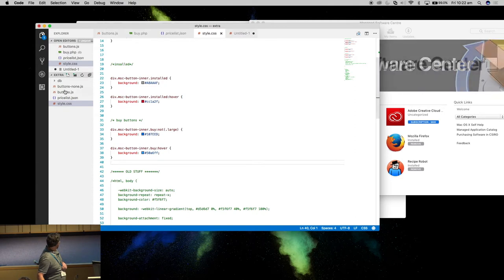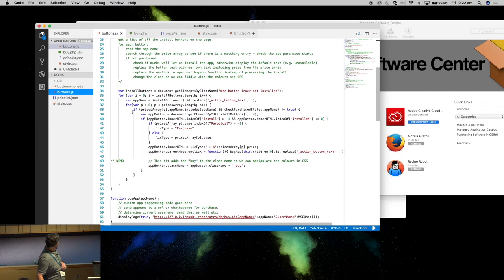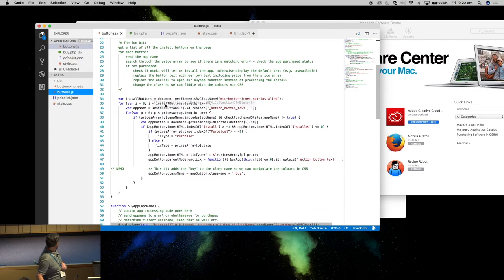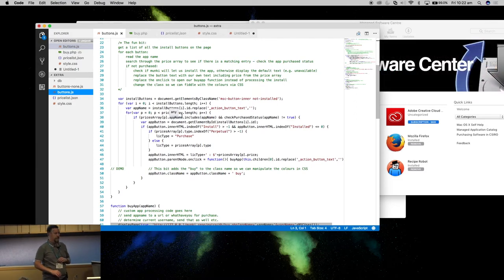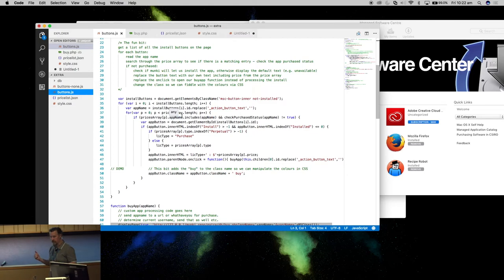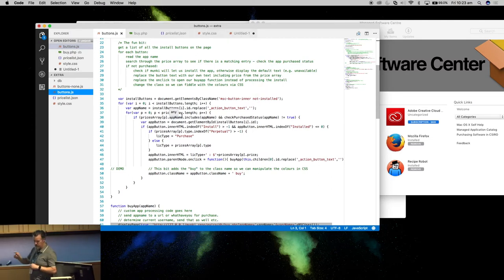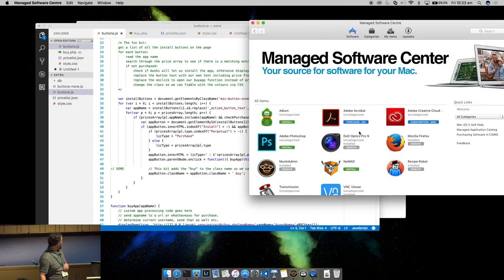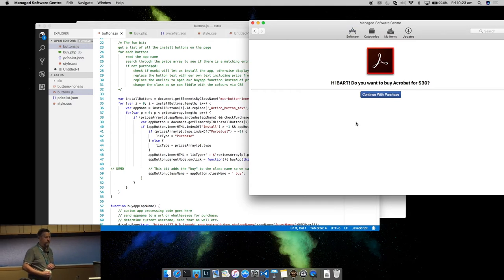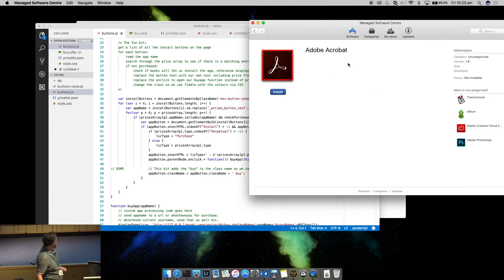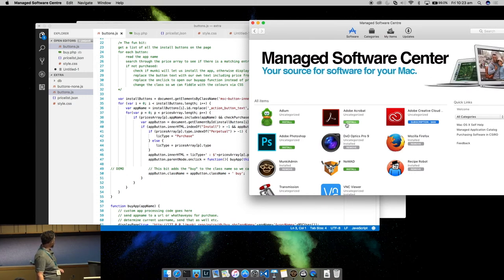Here's how it actually works: we read the price list, then step through the document object that Munki generated. We check if a button is one we want to modify — if so, we change it and also change the onclick handler so instead of installing it redirects to a purchase page. Clicking it brings up a purchase prompt; once you confirm, the install button appears. Just like with Photoshop, once I've bought Acrobat it now displays a green install button instead of the blue purchase button. You may also want to add a license check before installing in case Munki's refresh gives a plain install button unexpectedly.